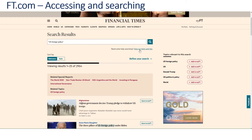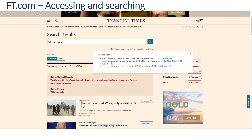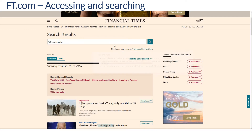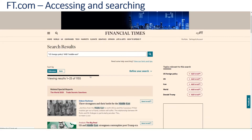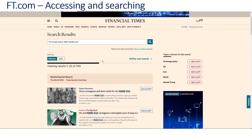Let's have a look again at the hints and tips. It suggests combining searches with Boolean operators: AND, OR, NOT. If we use the Boolean AND, it means that both search terms must occur in the article that's retrieved. So if I say 'US foreign policy' AND 'Middle East' and hit search, I've narrowed down the number of hits to just over 1,100.